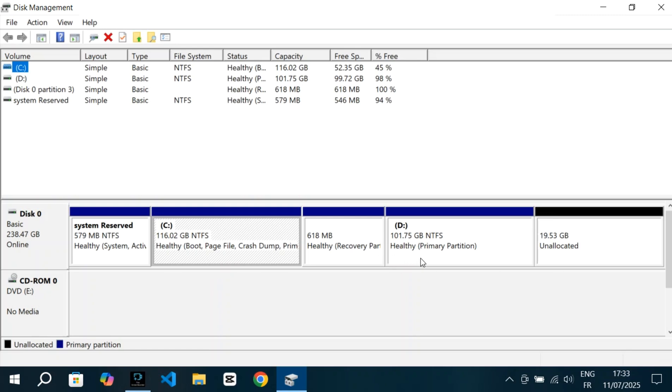Next, I see my D drive, which has about 101GB. I use this one for storing files and other data. And finally, right next to the D drive, there's an area labeled Unallocated, which is around 20GB of free space that's currently not being used by any partition.